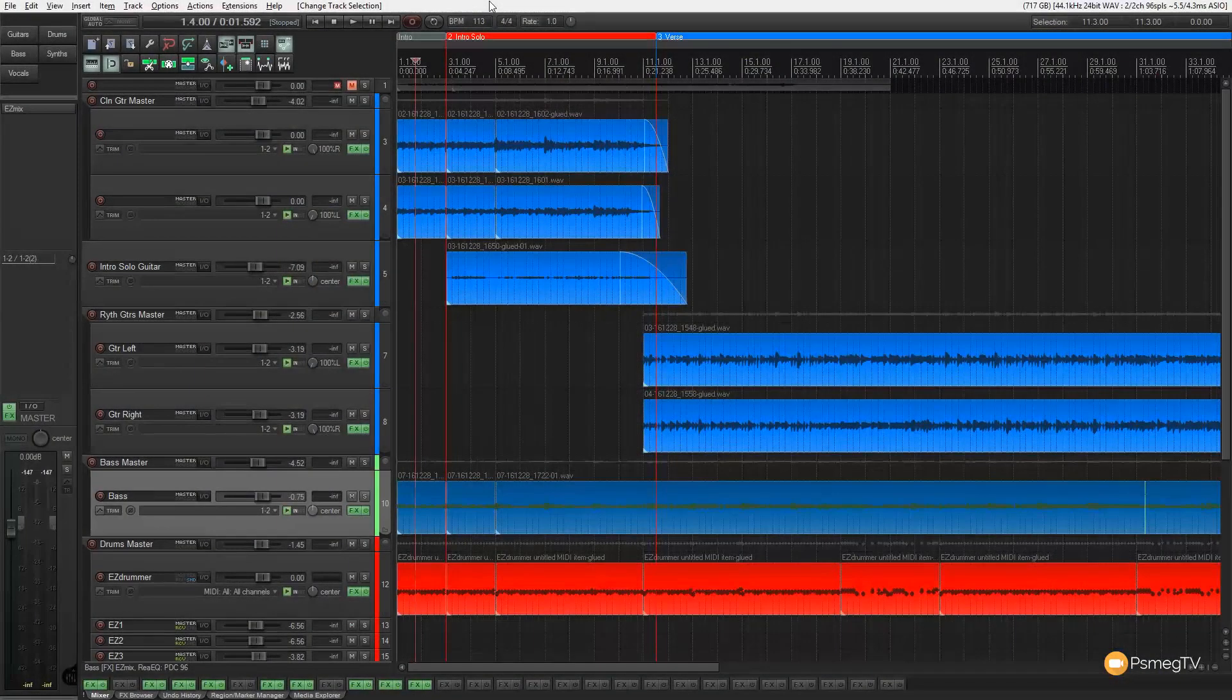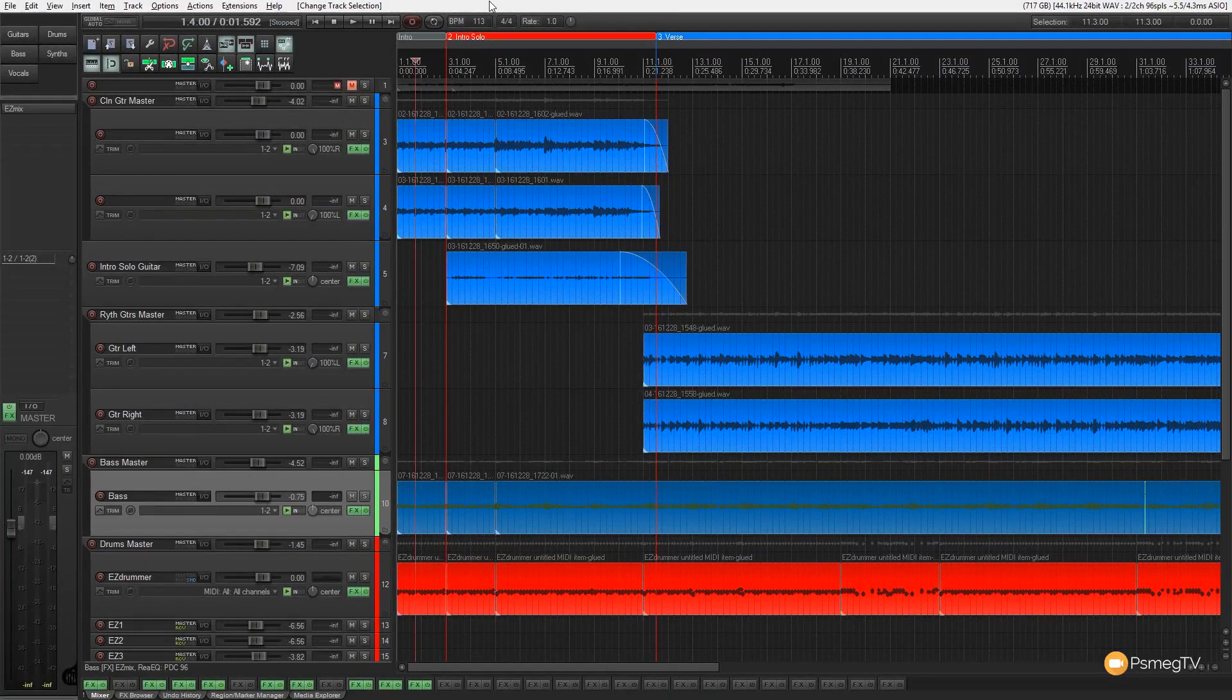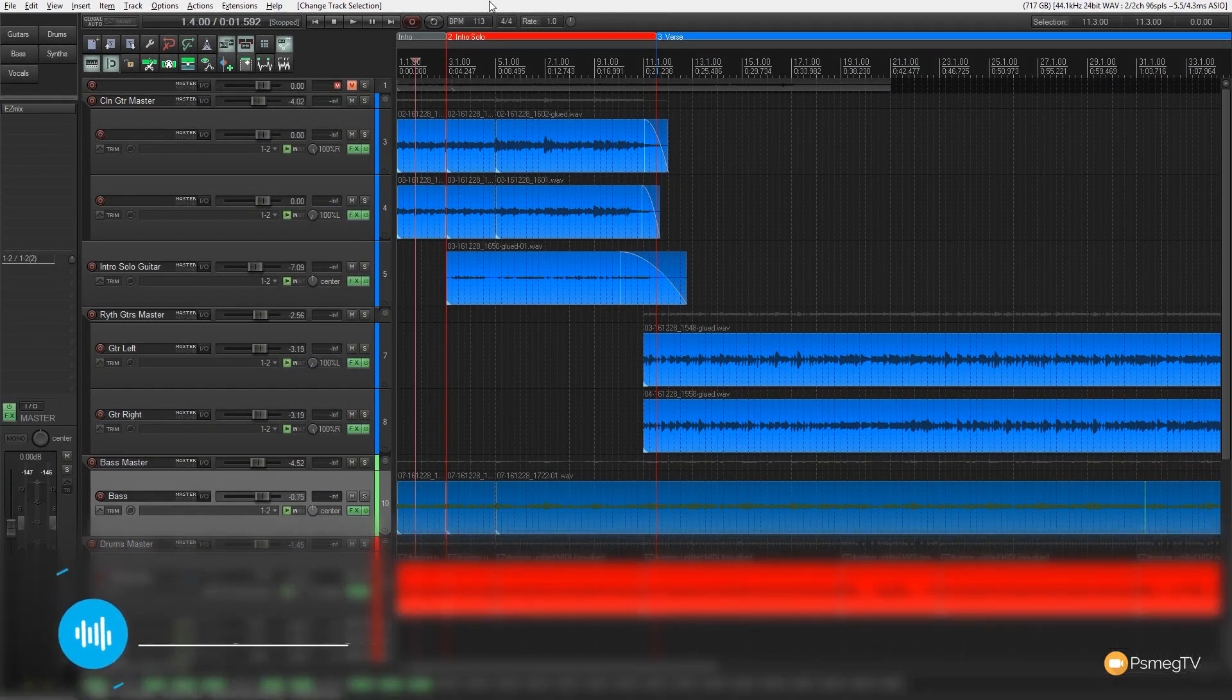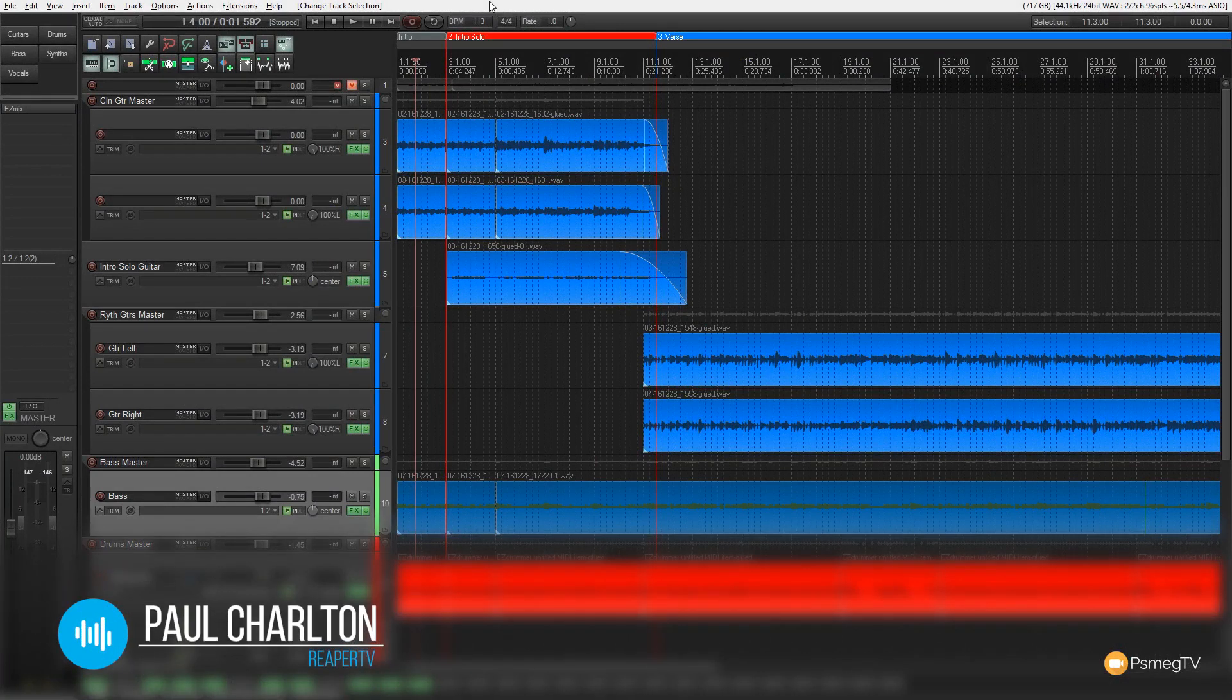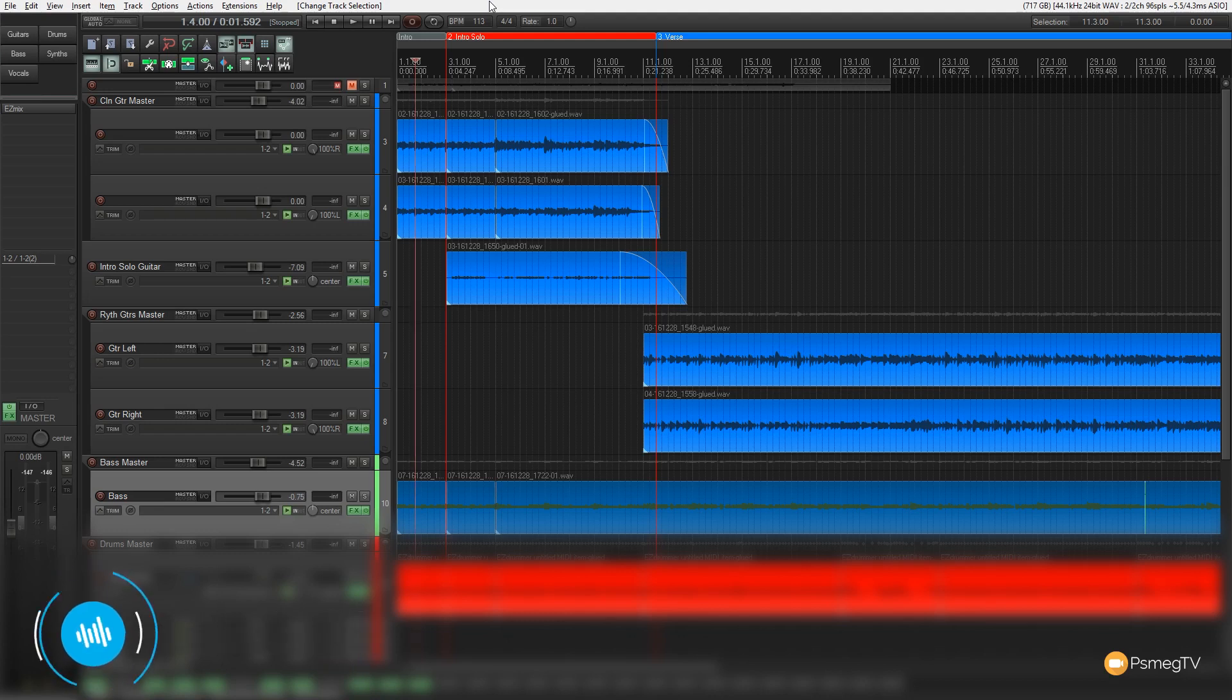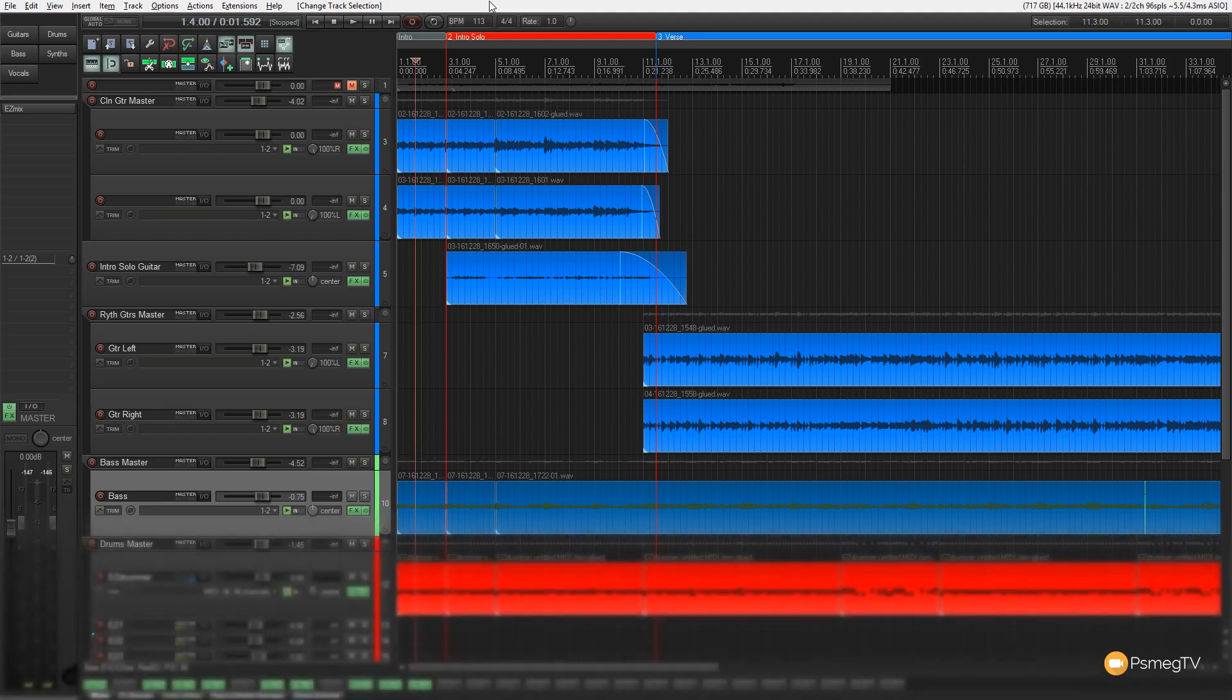For this demonstration, I've got a typical project open. I've got a couple of different parts on there and we've got a couple of different regions set up. Now whenever we want to work with Ripple mode, we've got three different ways we can work with it. We can work with it switched off, we can work with it on a track by track basis, or we can work with it across all tracks.